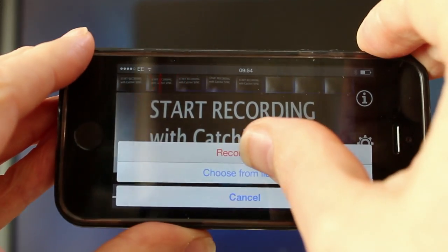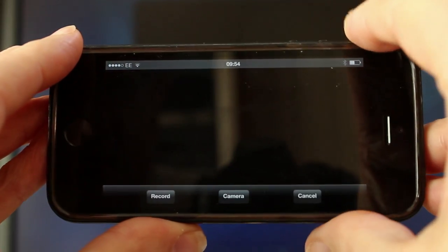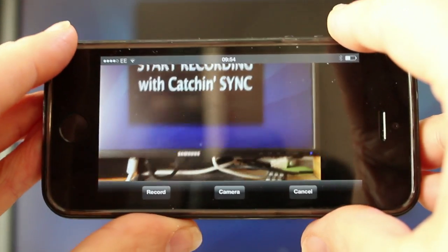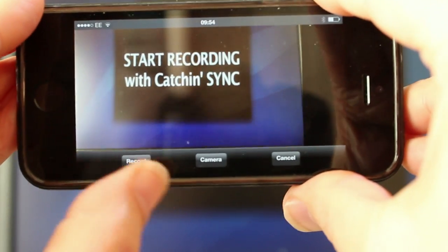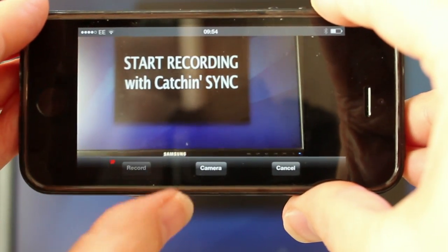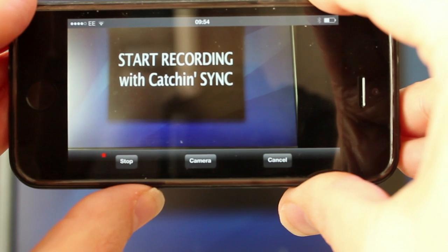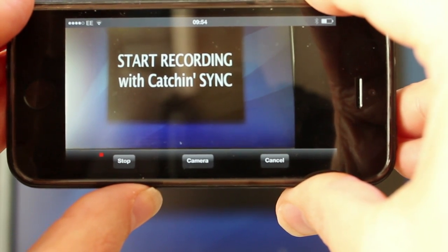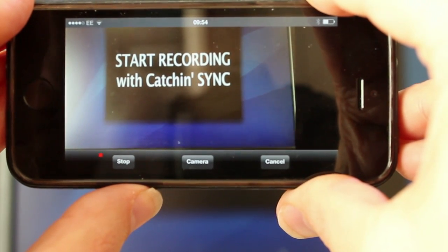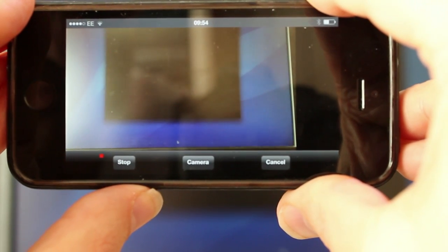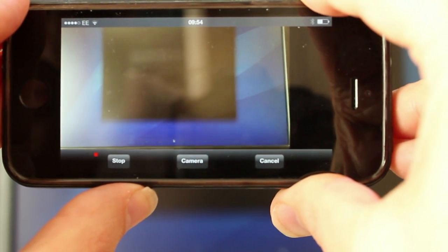Select the film icon and choose record video. Now hold up your phone to the screen and frame it so the video is filling the frame on the phone. Put Catching Sync into record and then play the video on your screen.